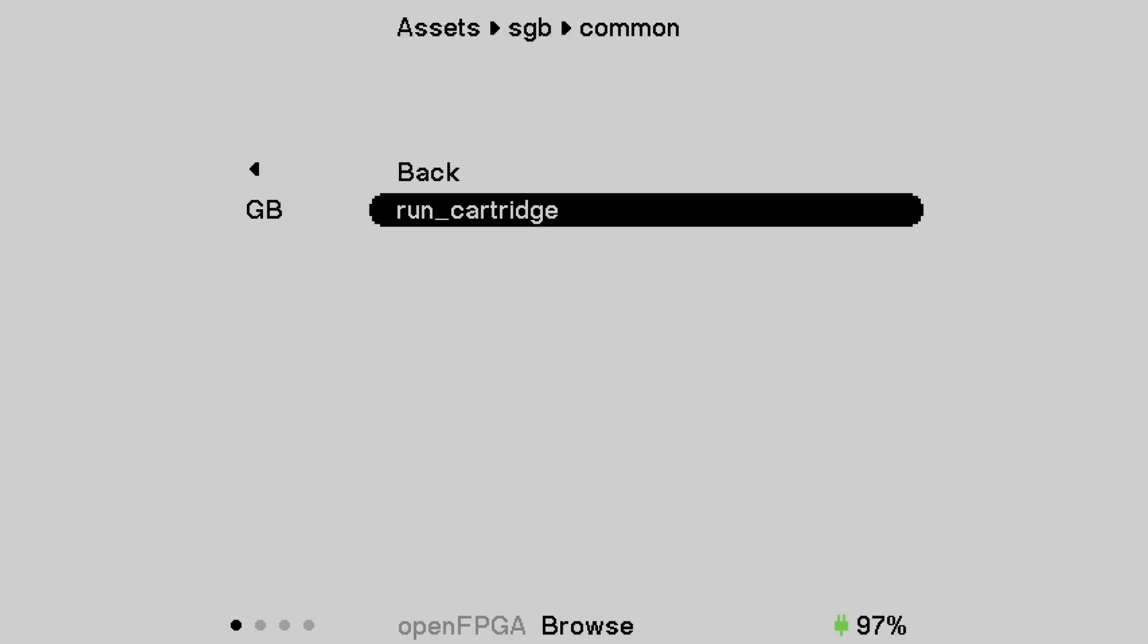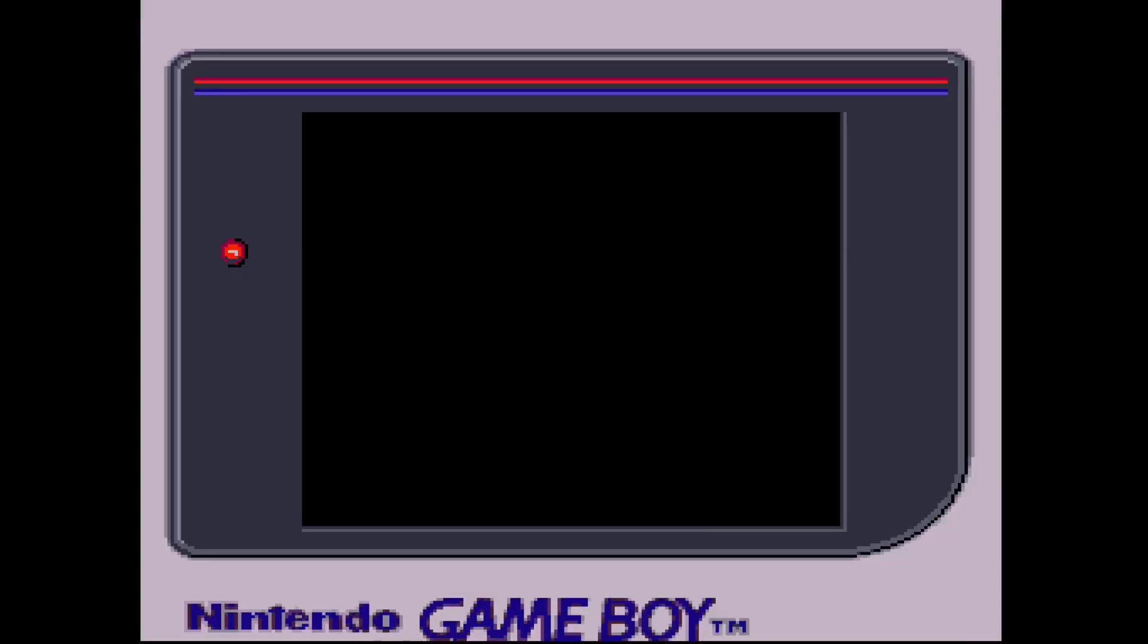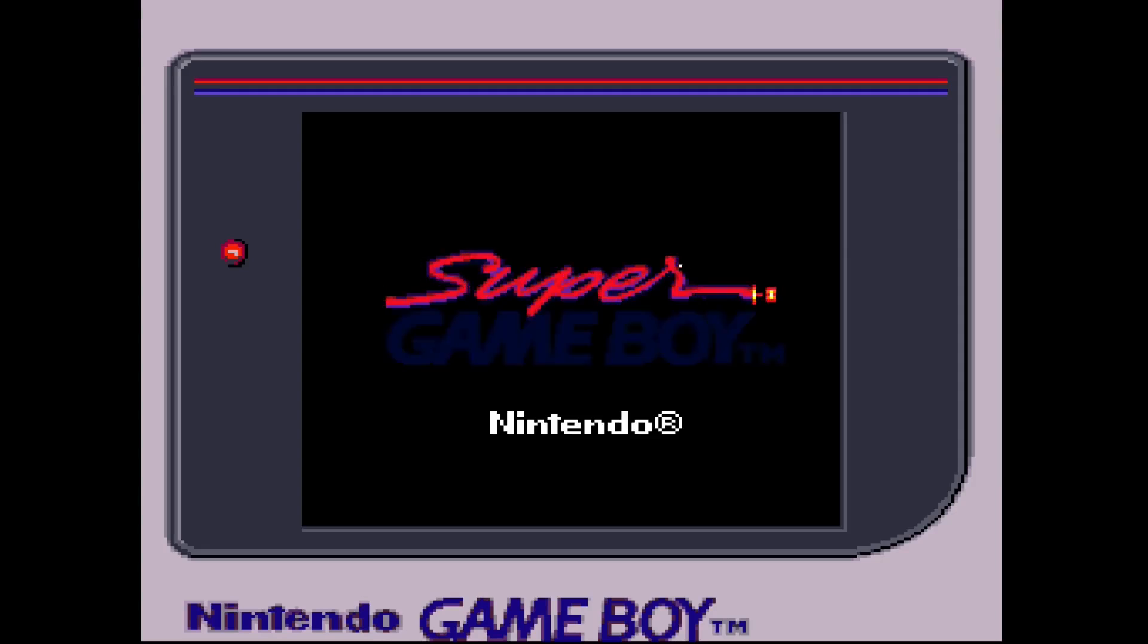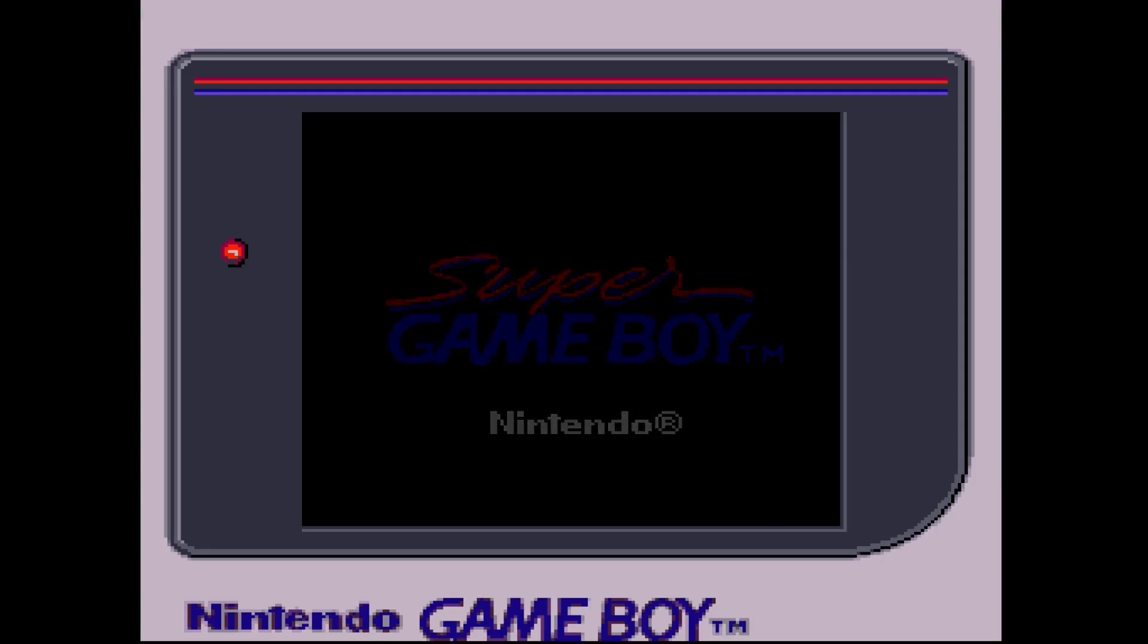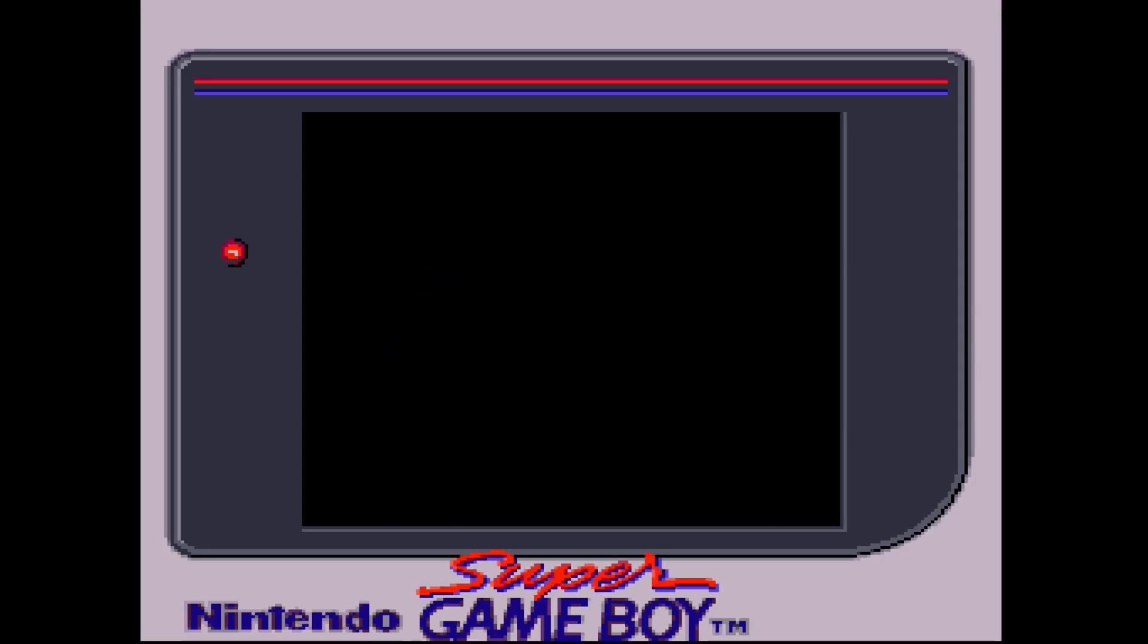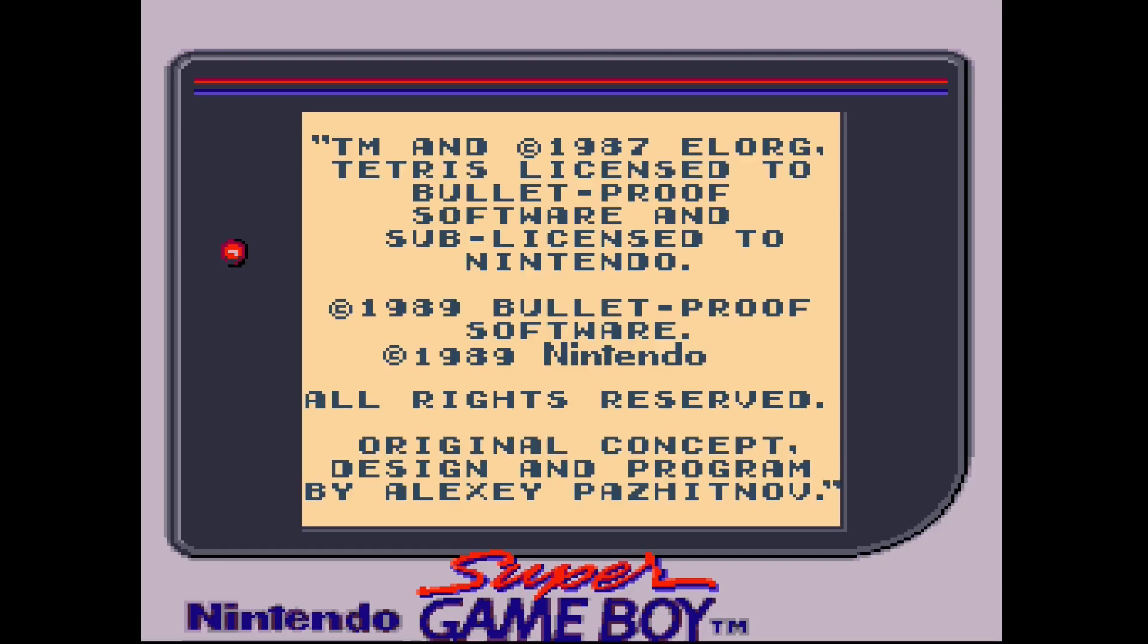So the Super Game Boy was an attachment for the SNES that would allow you to play your Game Boy games on there. Now it's not something I ever had or experienced or ever used. A friend of mine actually bought it from me when I had a shop but it's not something I ever checked. Now one of the reasons people like using this is because of the different palette choices that you get.